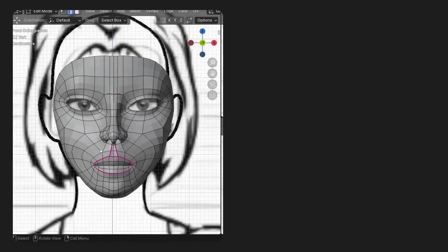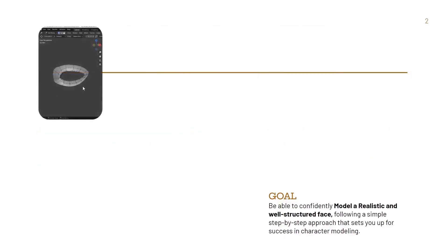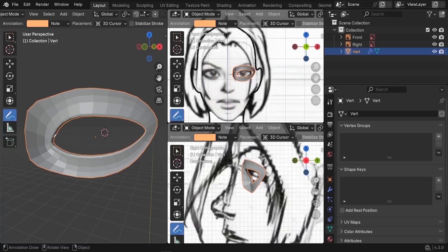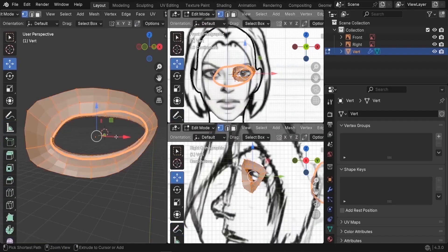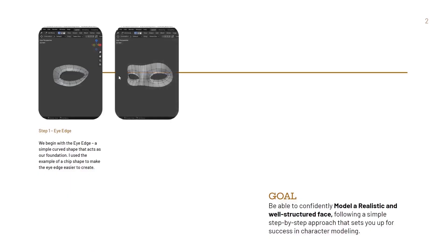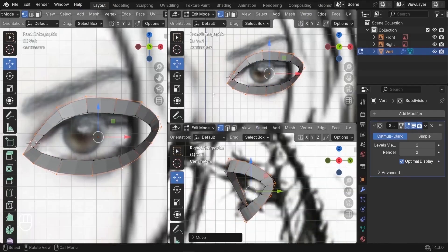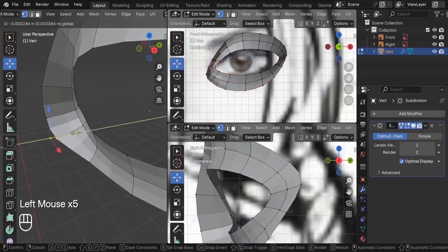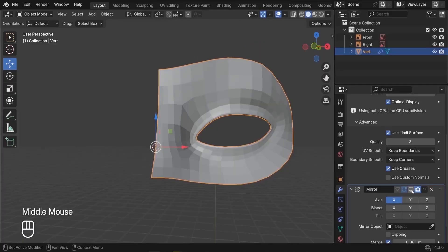I'm going to break the process of face modeling into small, manageable steps. For step one, we'll begin with the eye edge — simply creating a curved shape that acts as the foundation. I'll use the analogy of a ship to make the eye edge easier to understand. From there, we'll expand outward, extruding those edges and adding loops one by one to form the eye socket — or as I like to call it, the Zorro mask, because it looks like the mask Zorro puts on his face.